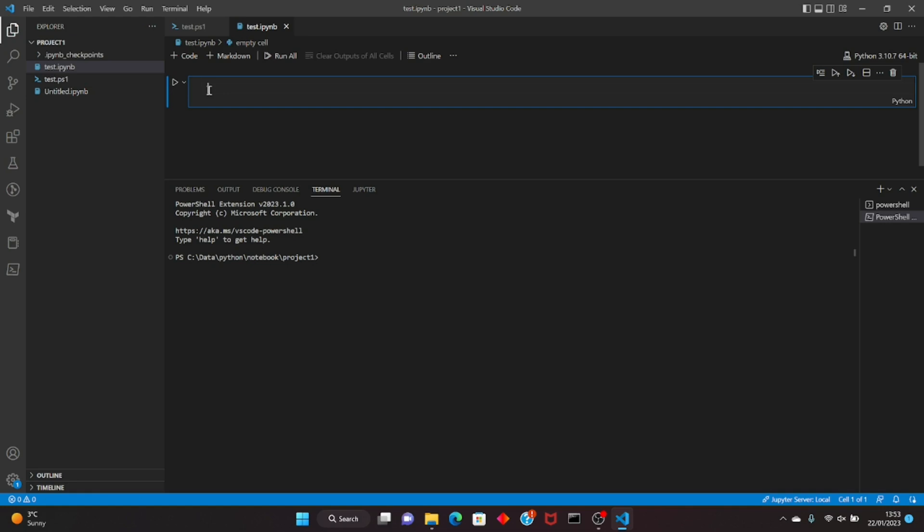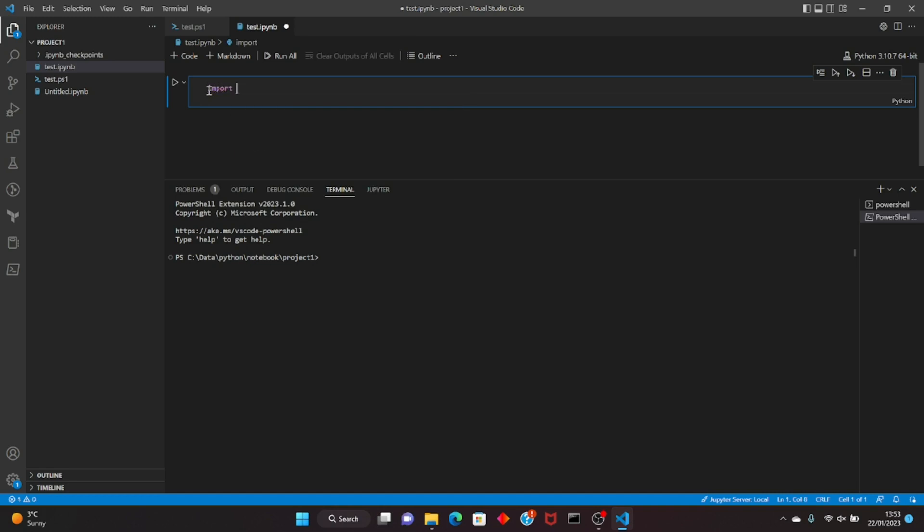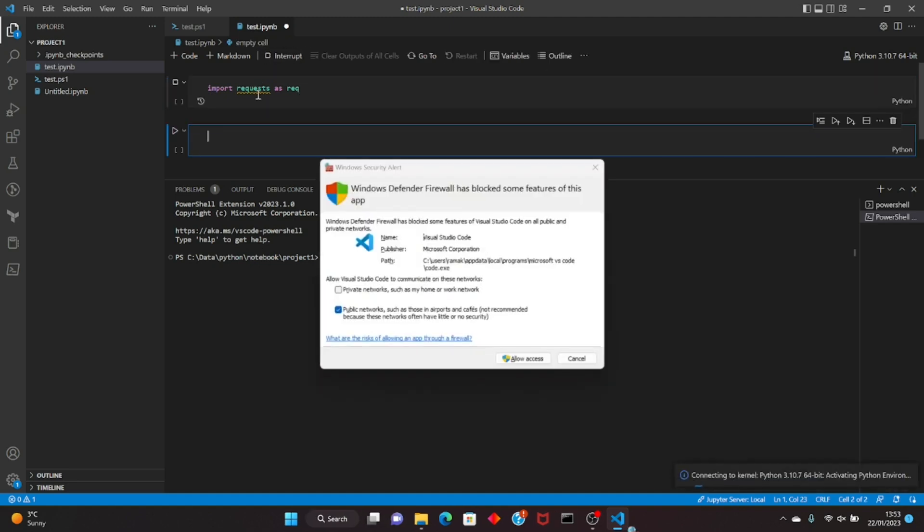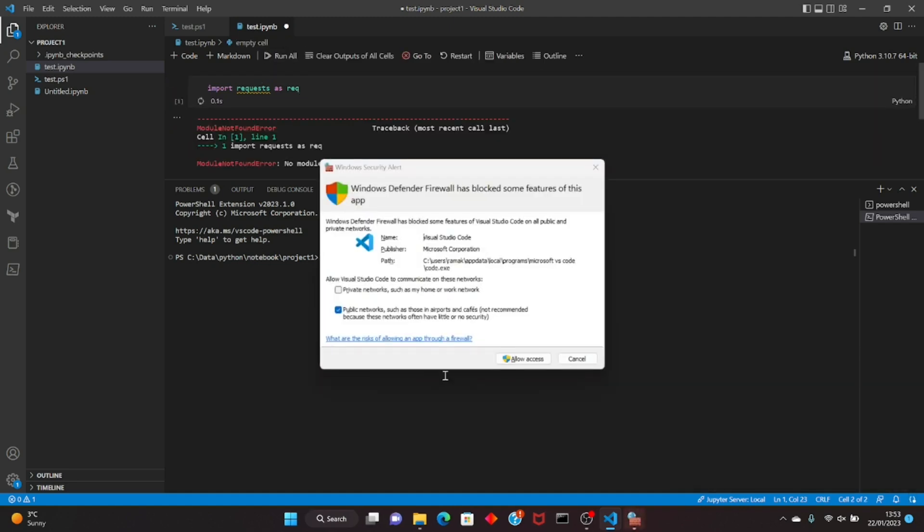So let me just import something: import requests as req. Let's run it, same shift enter, it should work.